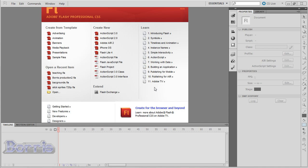Now, when you open Flash, you are going to get a box with a whole bunch of different options.